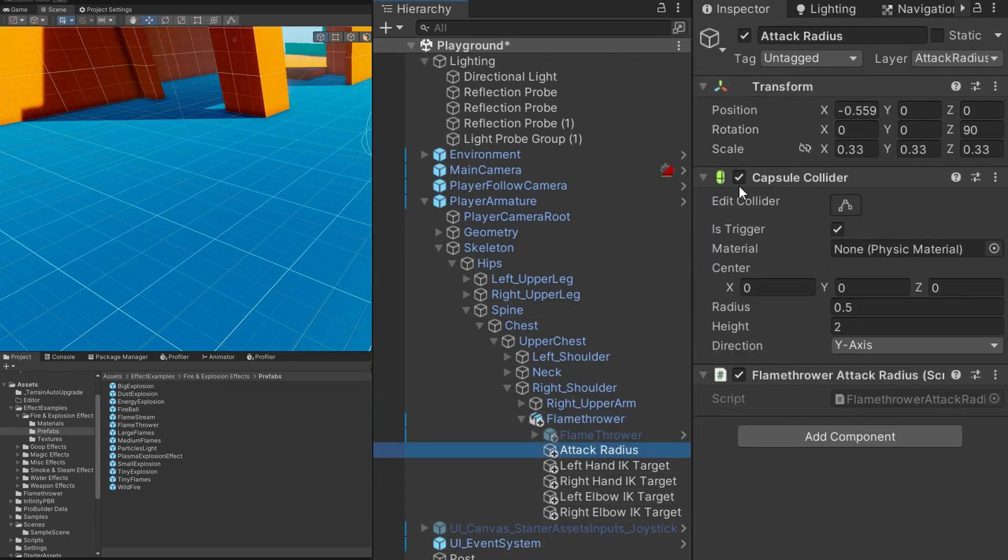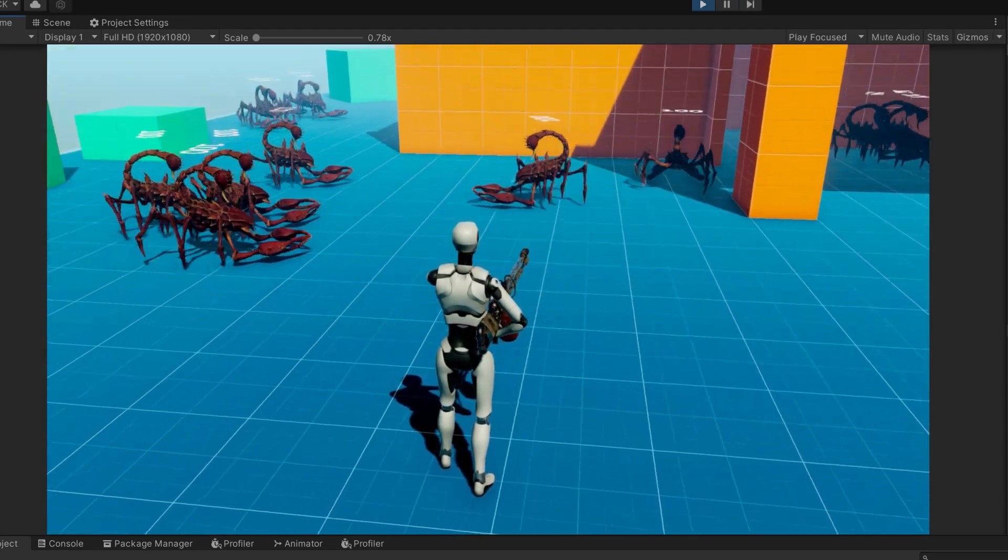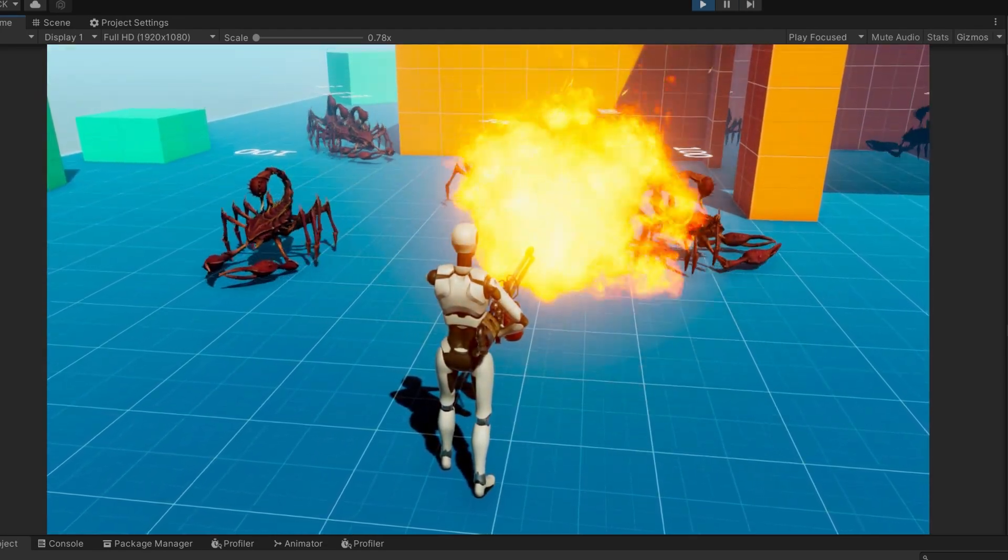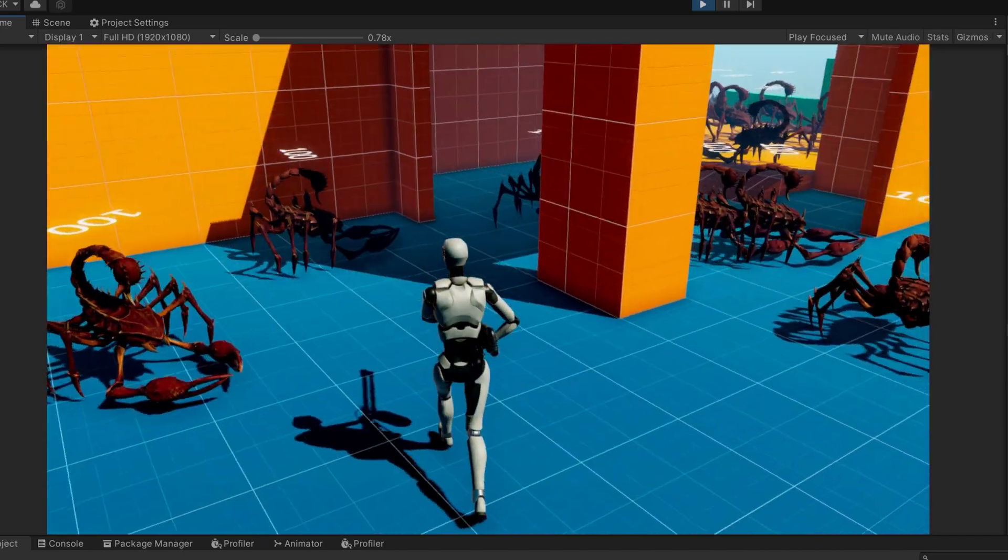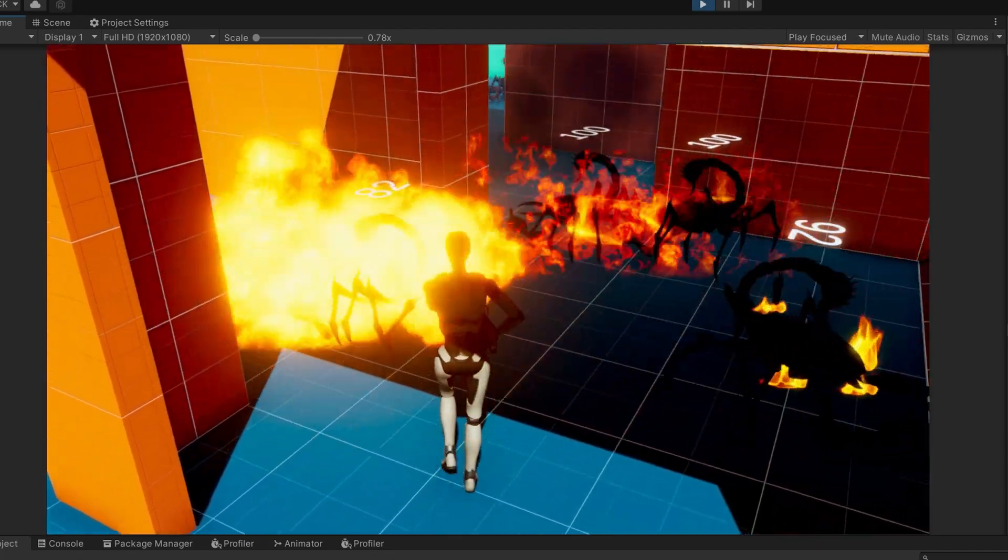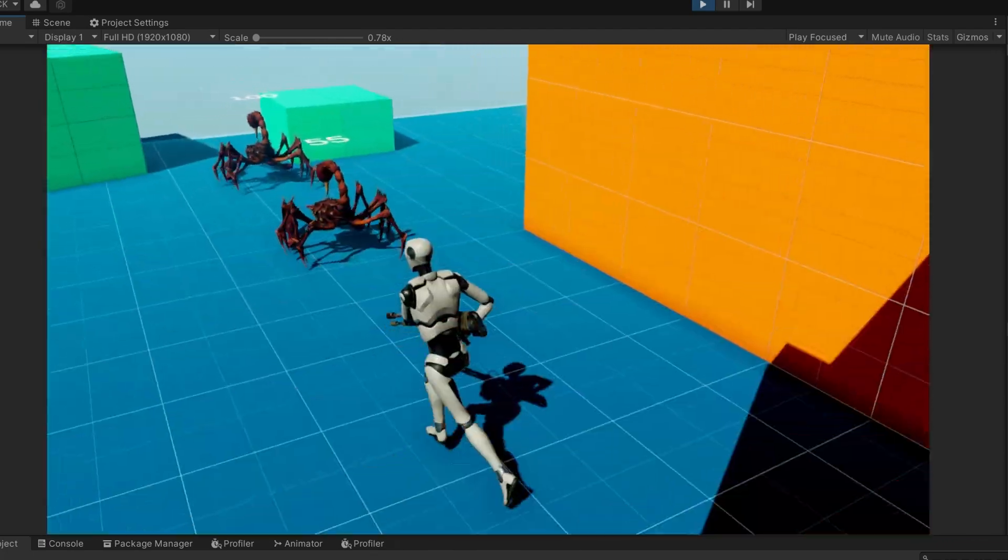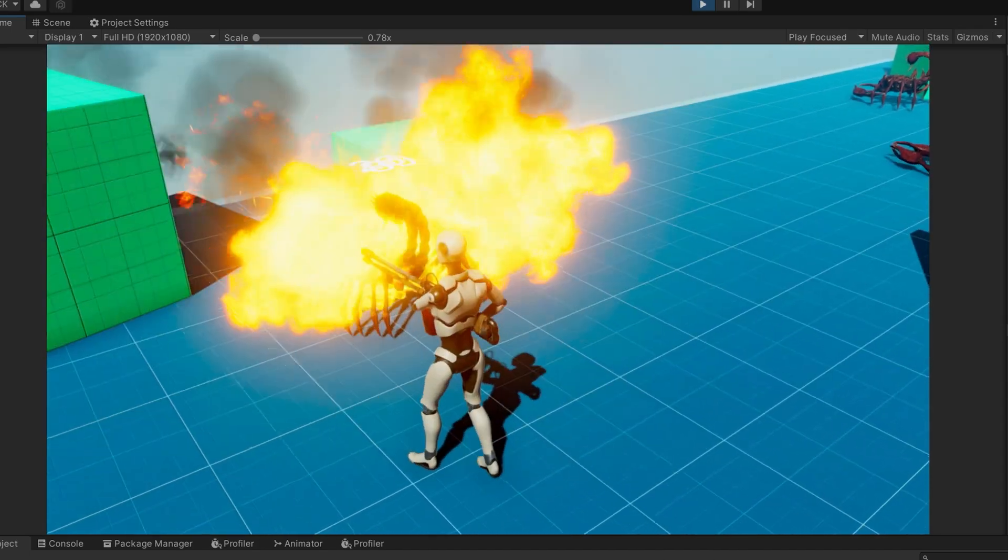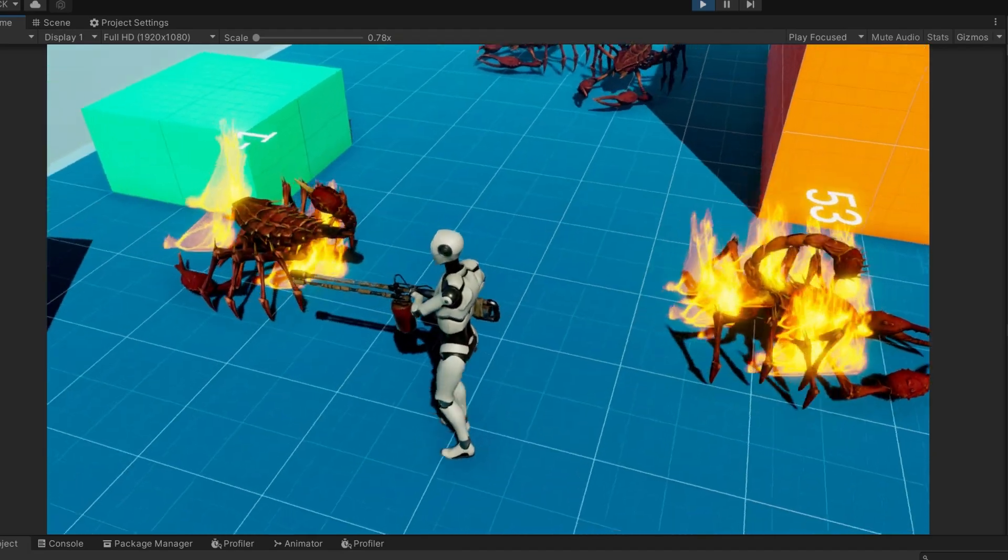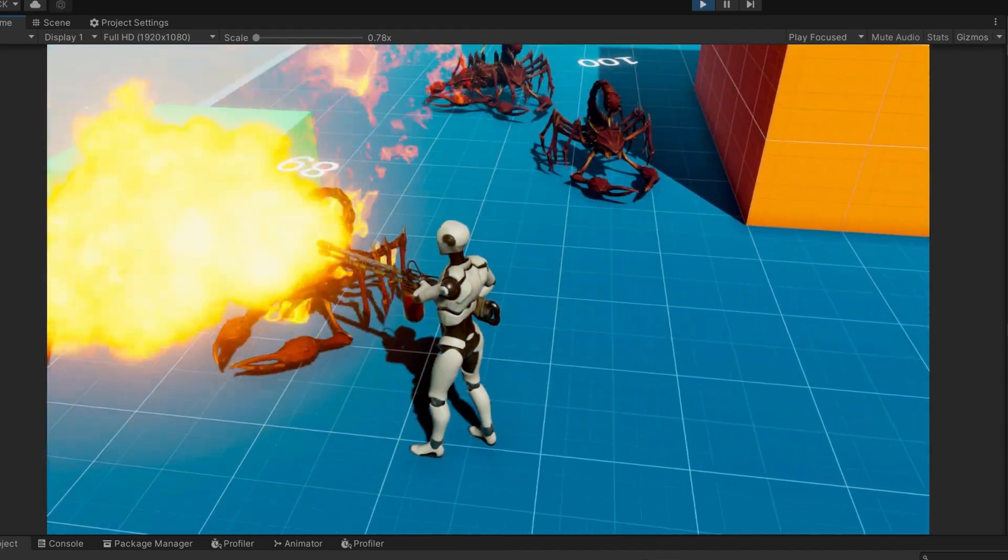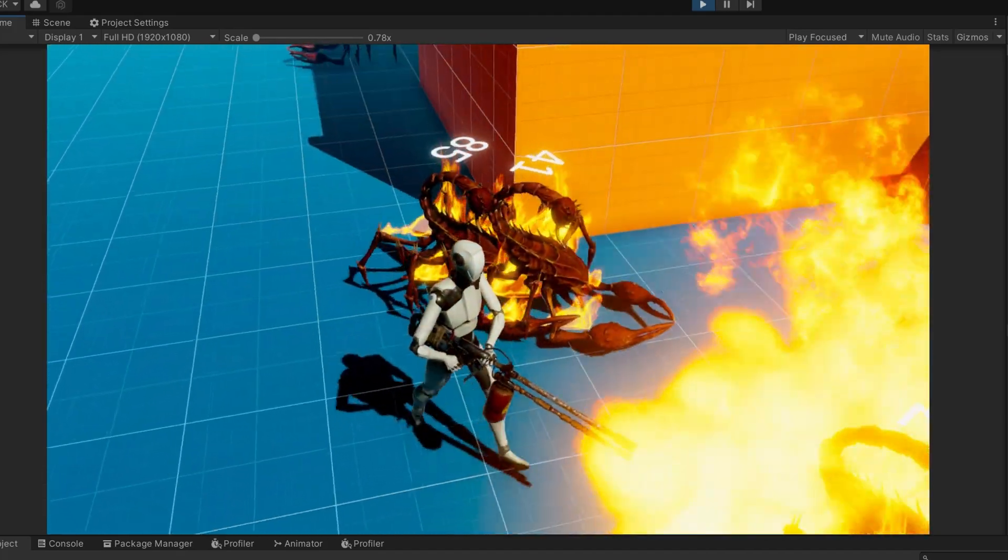If we click play we'll see a bunch of these scorpions spawn and start running around the scene. By left click we'll start shooting. I'll come in here and start setting all these scorpions on fire. We'll see that their health goes down, that's the number above them, and once they run out of life the flames will go away, they'll play the death animation and then disappear after a short delay. You'll also notice that they will stop burning after some time and the flames will slowly dissipate as well.